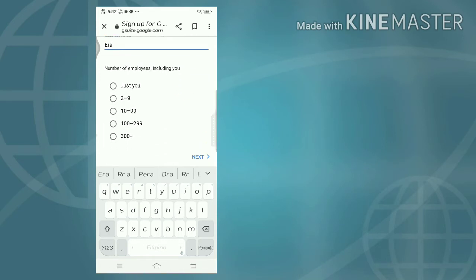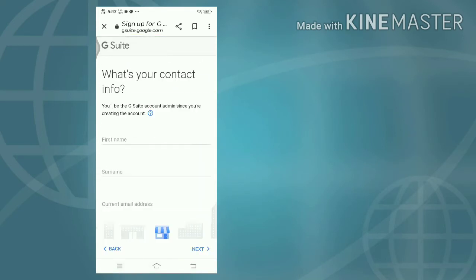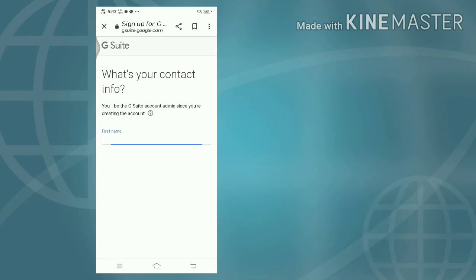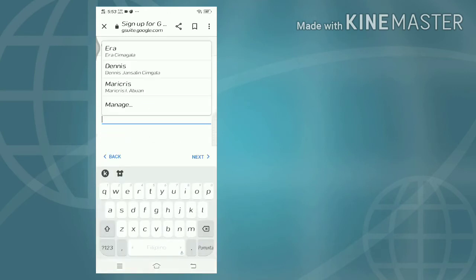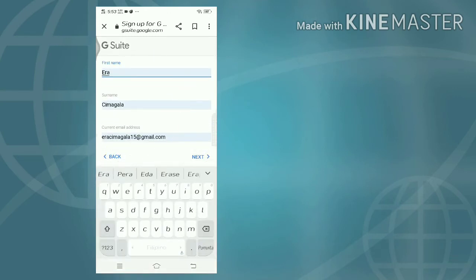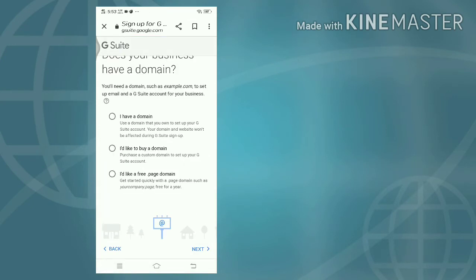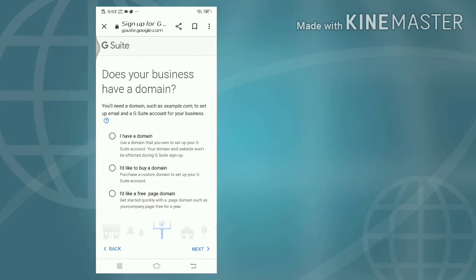Number of employees including you - just you. Next. First name. Okay, and then next.